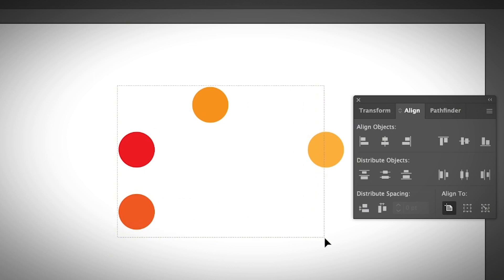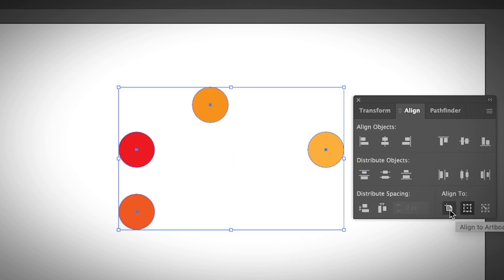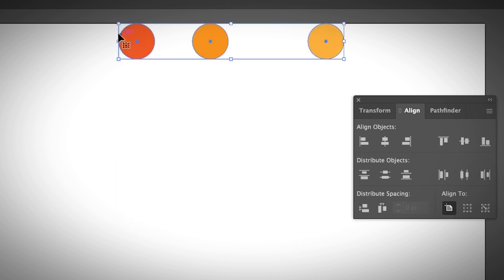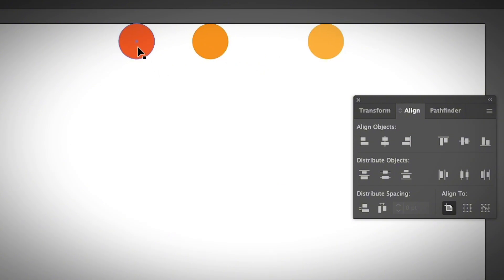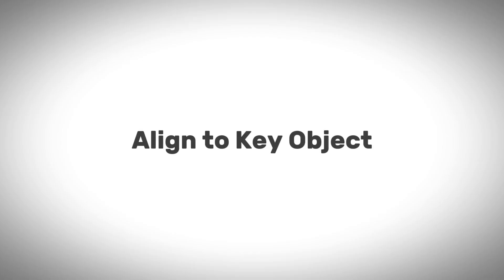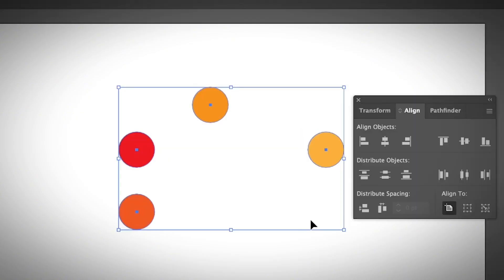Now let's try the Align to Artboard option. I'll choose to align everything to the artboard and I want everything at the top. Once you have everything selected, simply click Vertical Align Top and all the circles will appear at the top of the artboard. You only see three circles because two of them were overlapping.